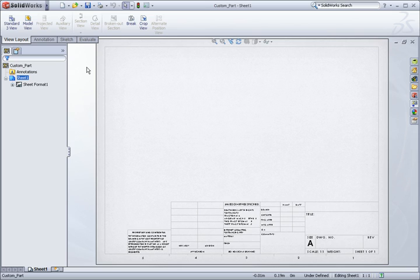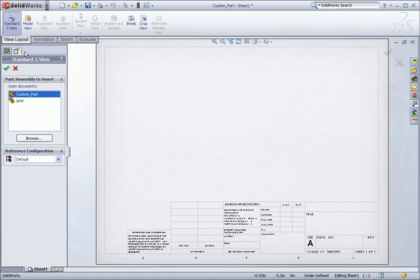One key step in doing this is that I need to add a view to the drawing that includes the part. I'll show you why in a moment. So I'll click the standard three view button and click OK.